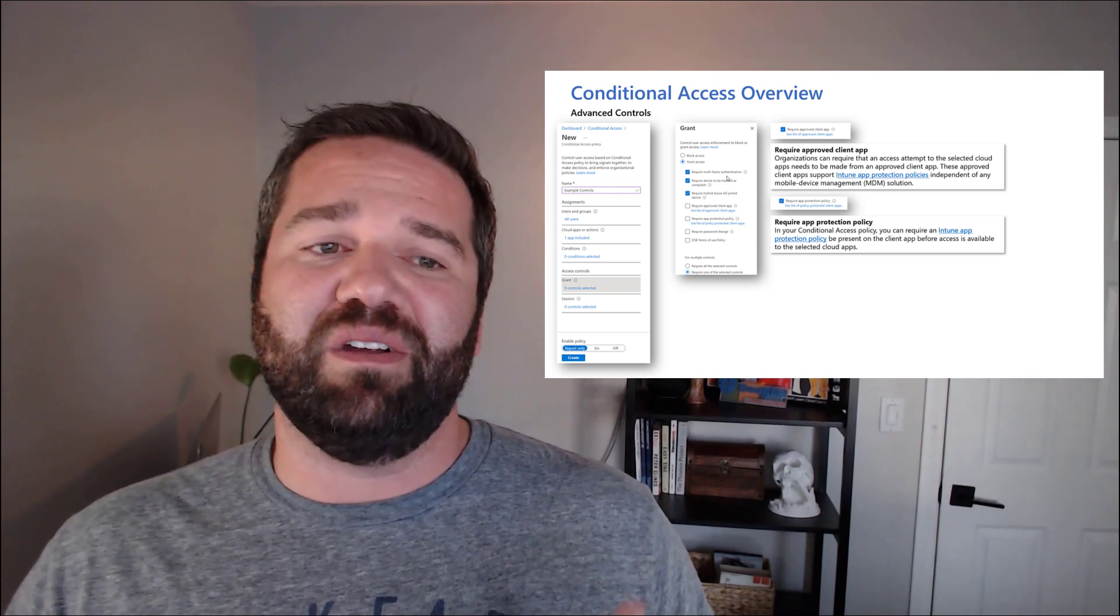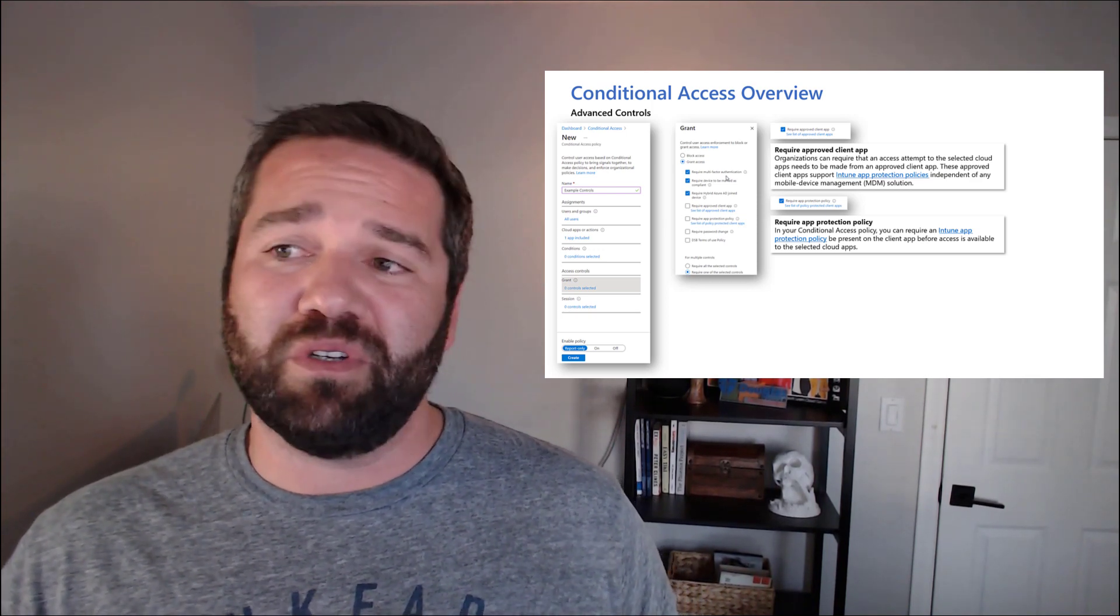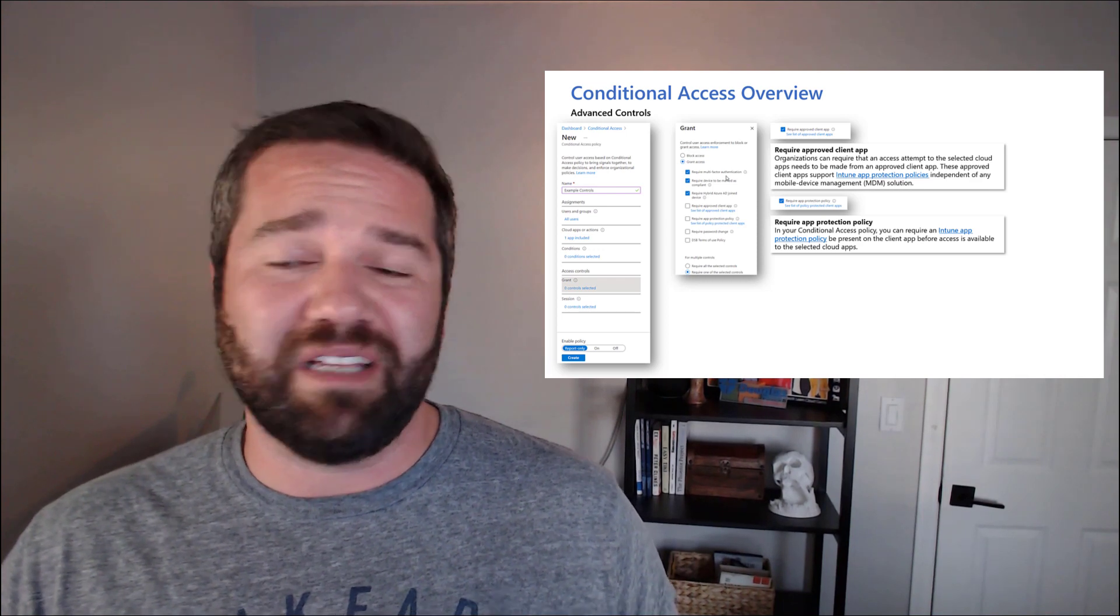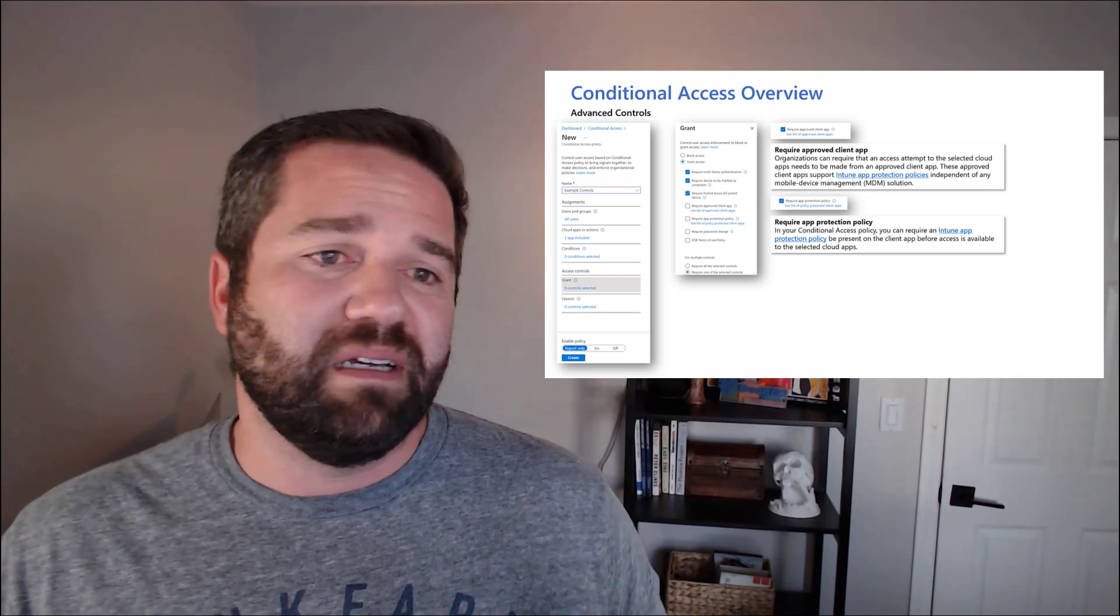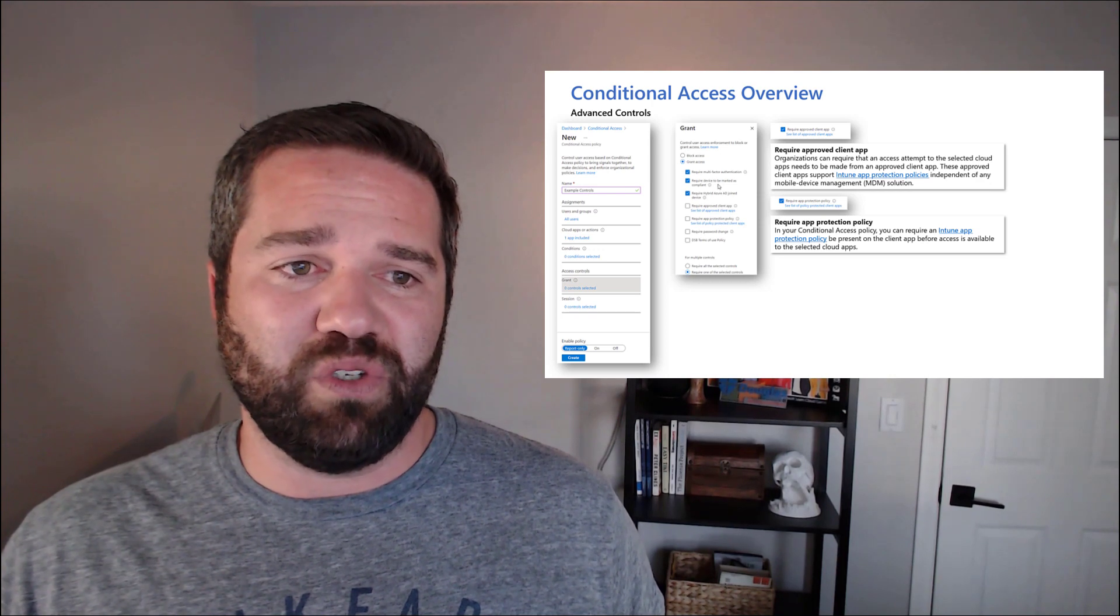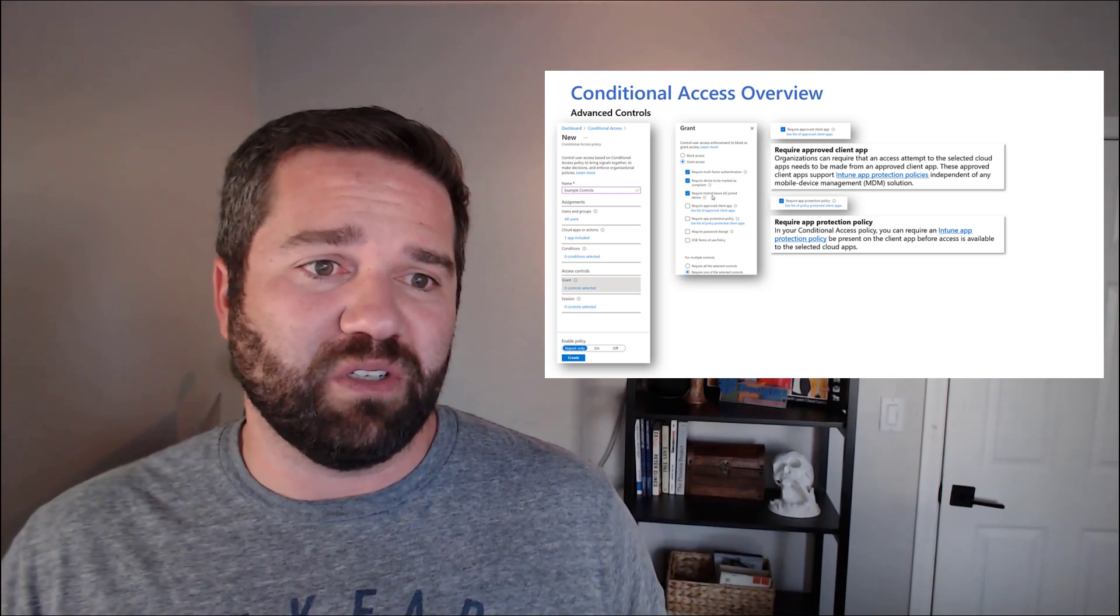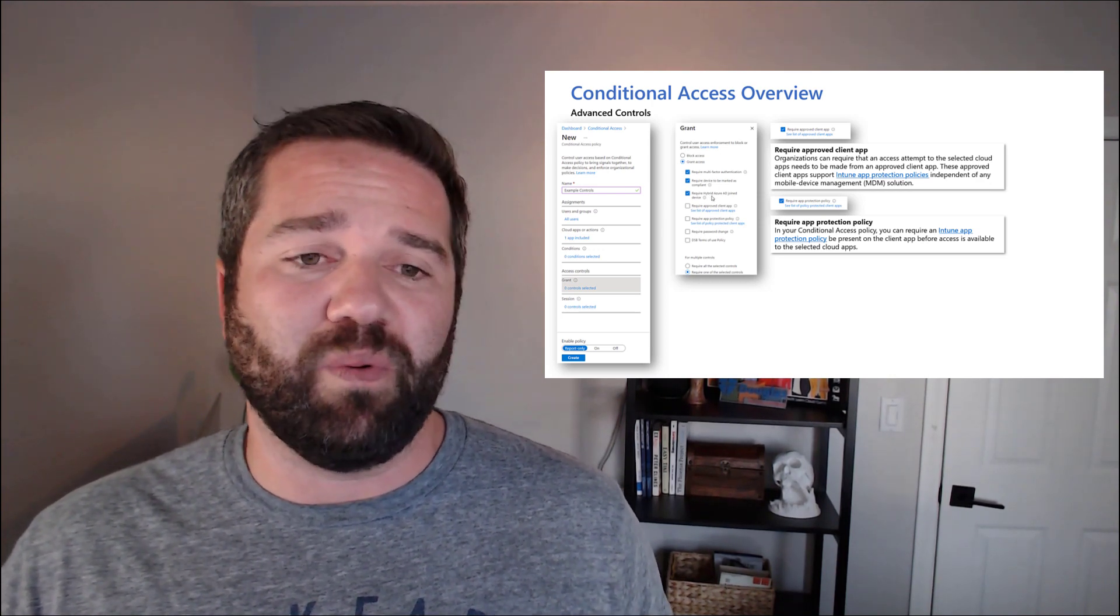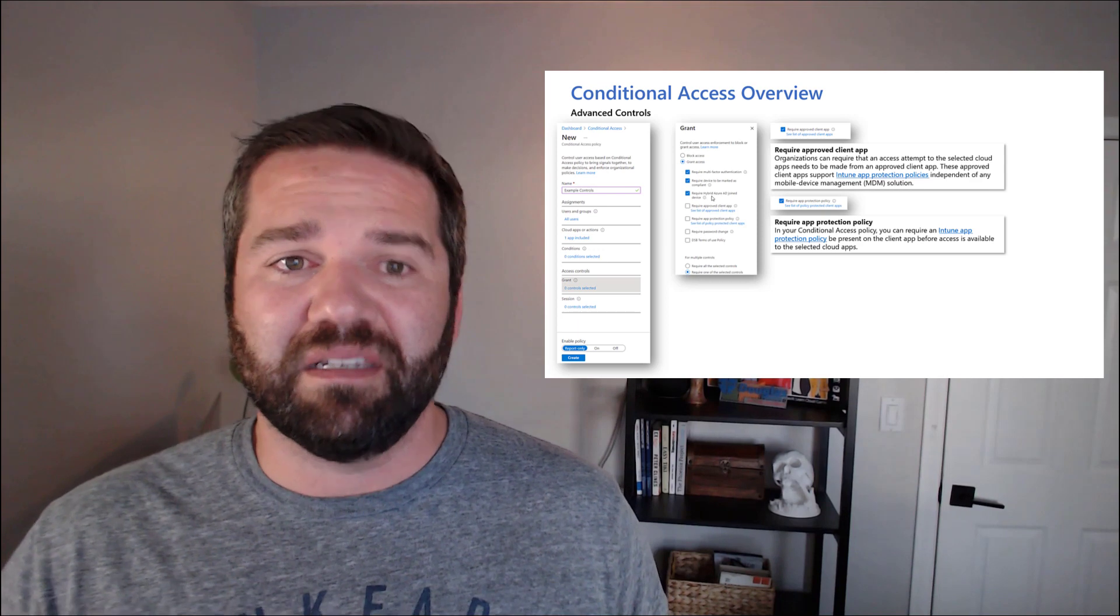And again, there's very cool things. Multi-factor authentication, that's the number one one that you should deploy out. But there are other advanced things that you can do, like require the device to be marked as compliant or require a hybrid Azure AD join device.